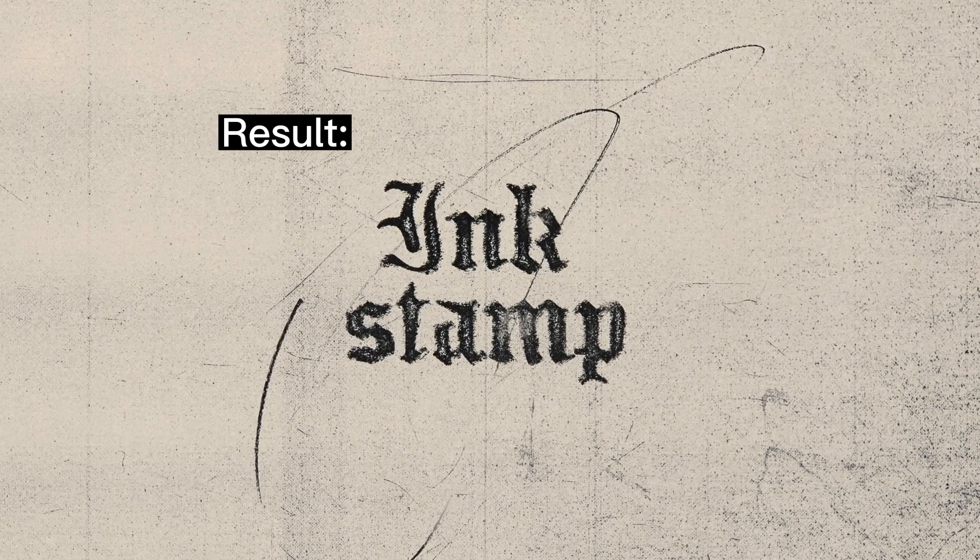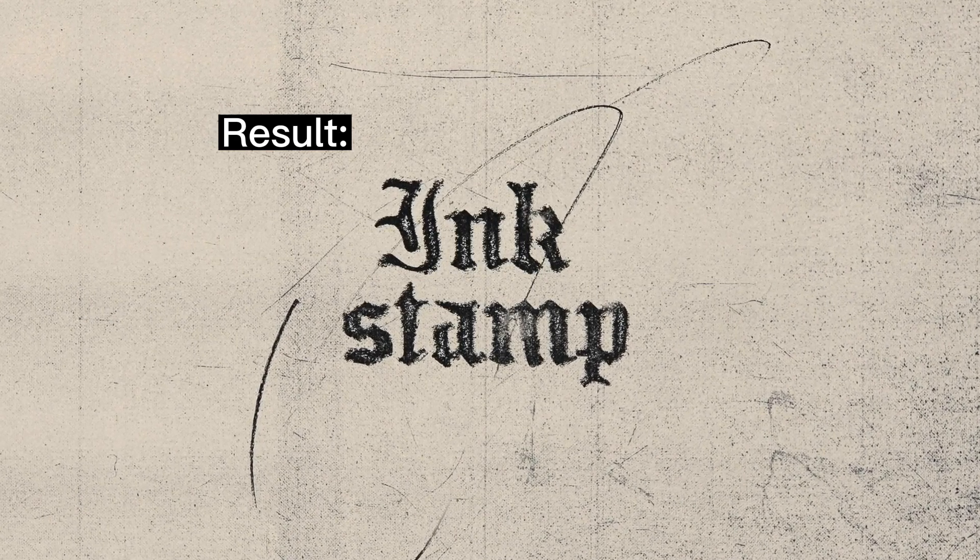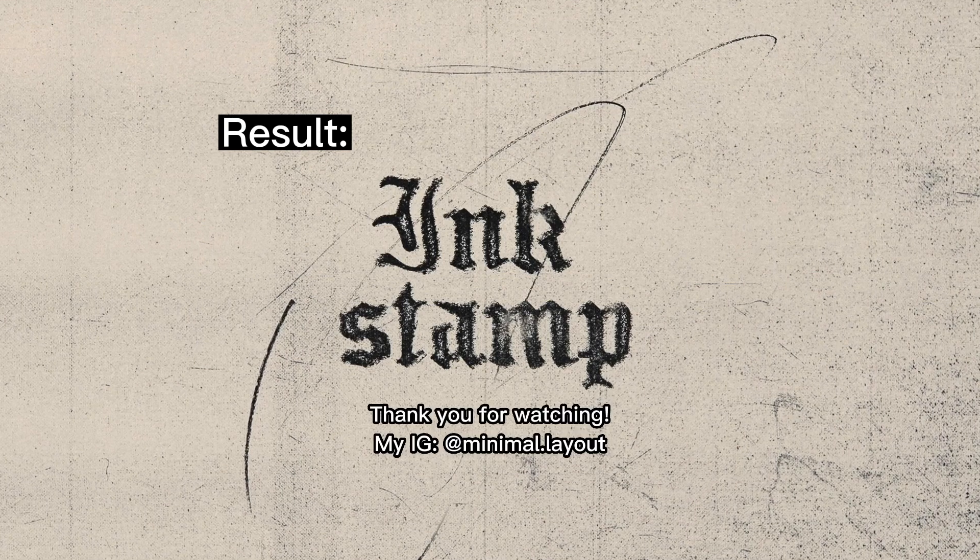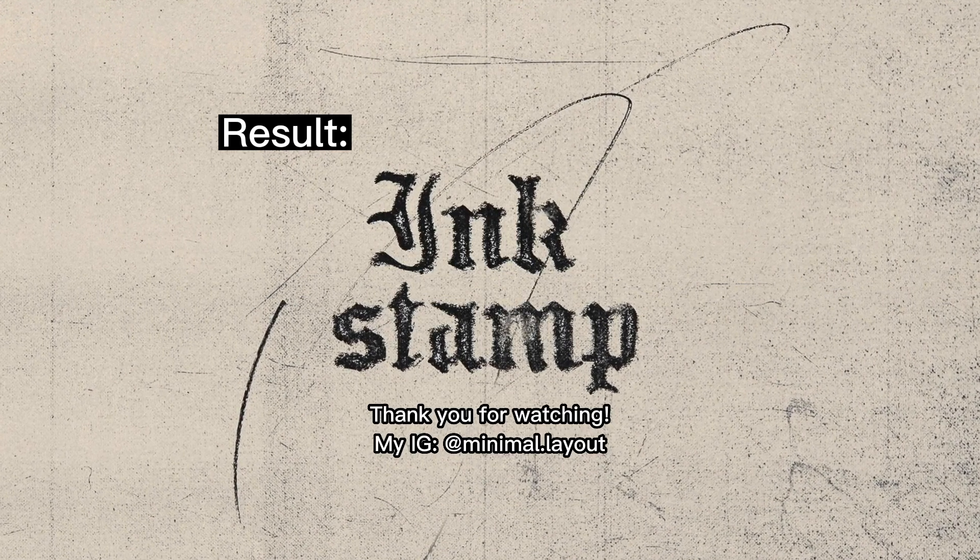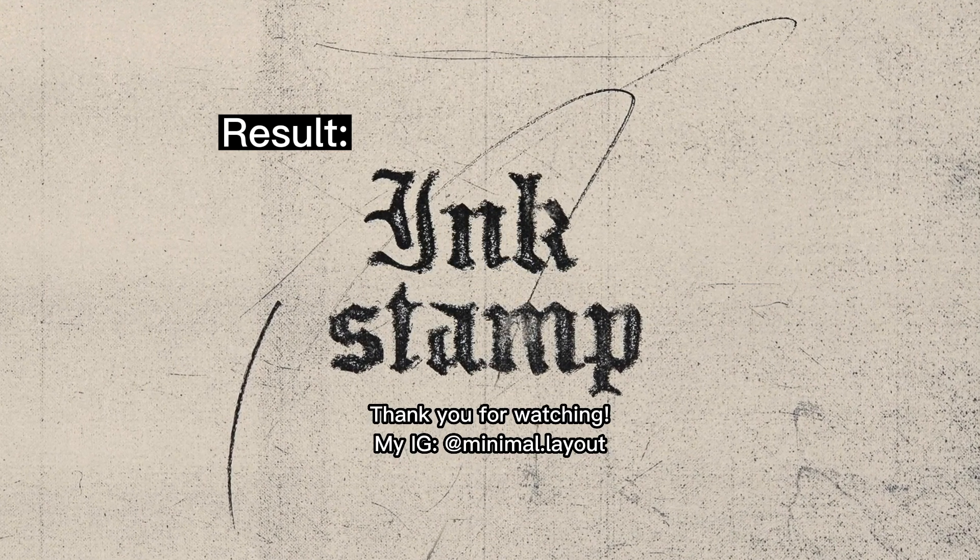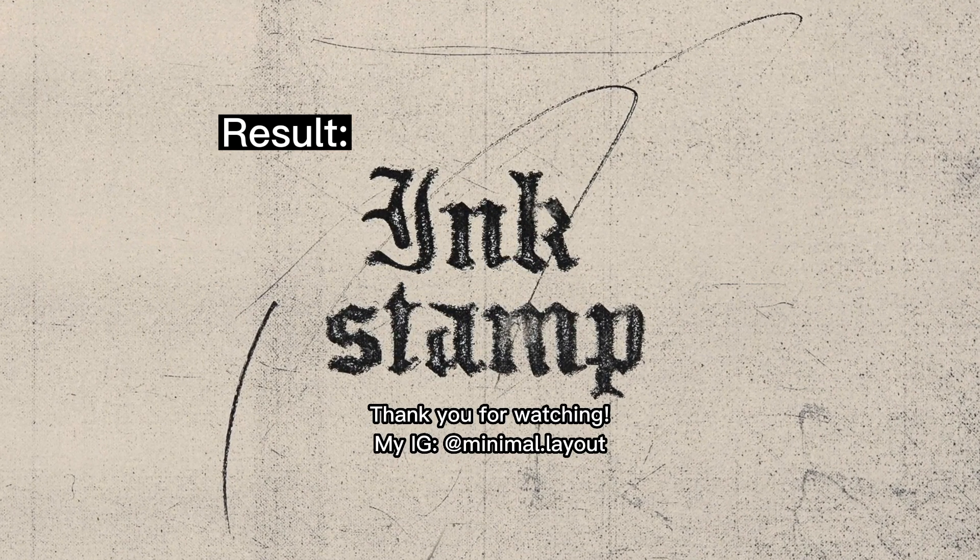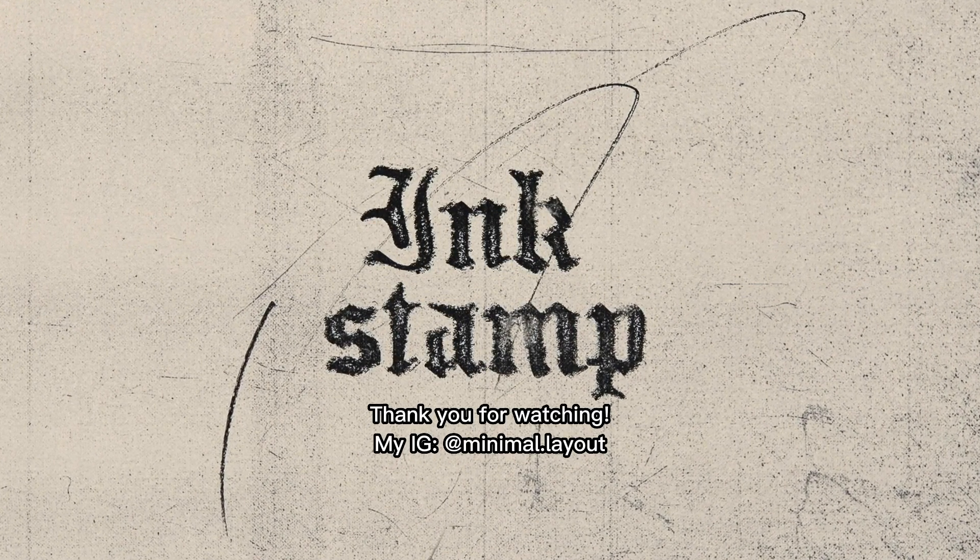And that's it, guys. That's all I wanted to show you today. I hope you learned something and see you next time.